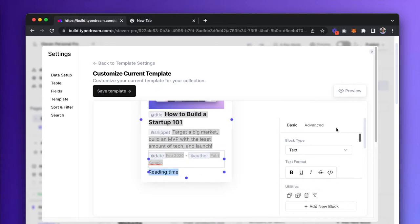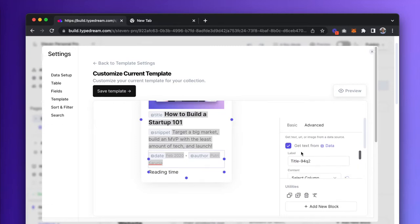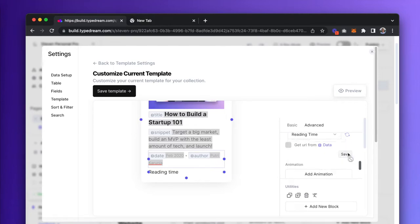First, I'll highlight the placeholder text, then go to the Advanced tab and tick Get Text from Data. I'll write Time as the label and select Reading Time as the corresponding column on Notion.